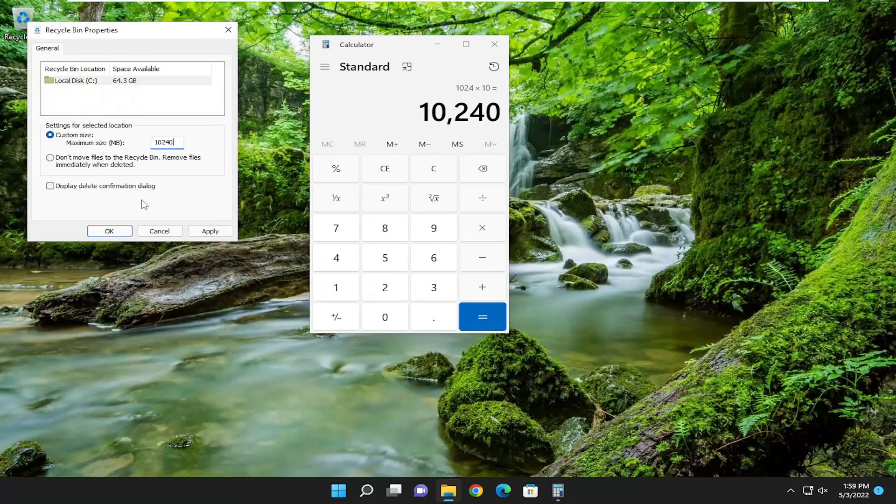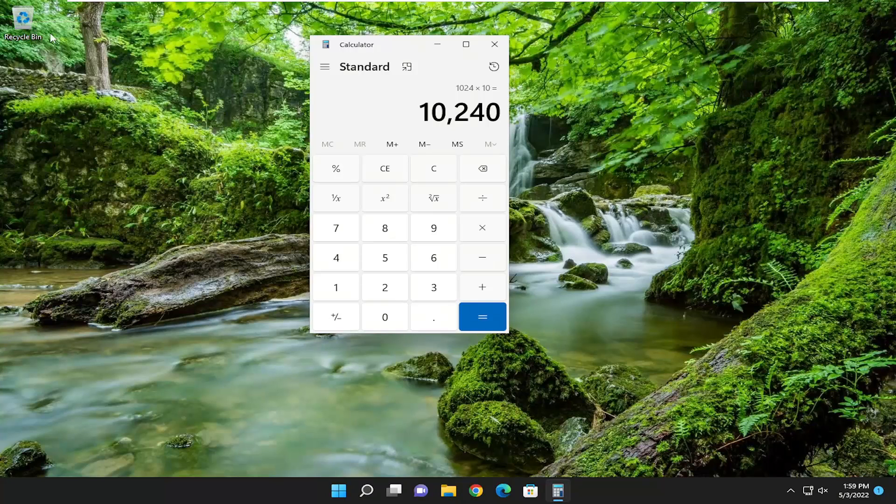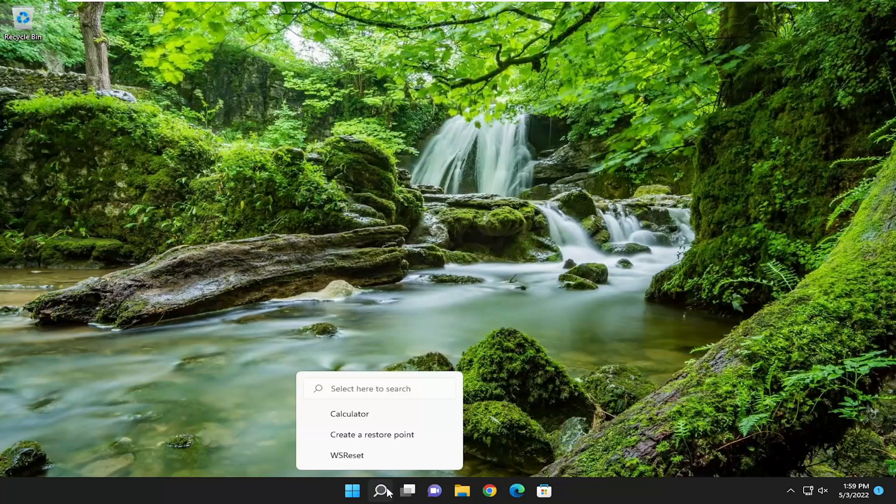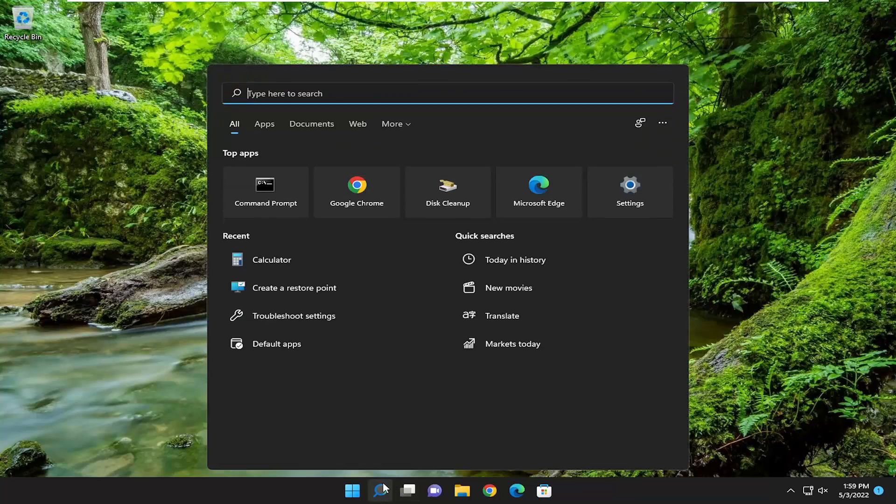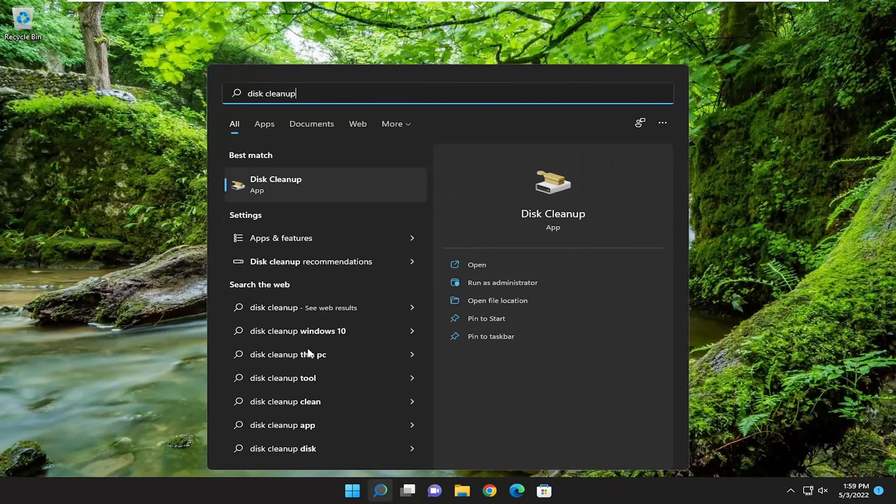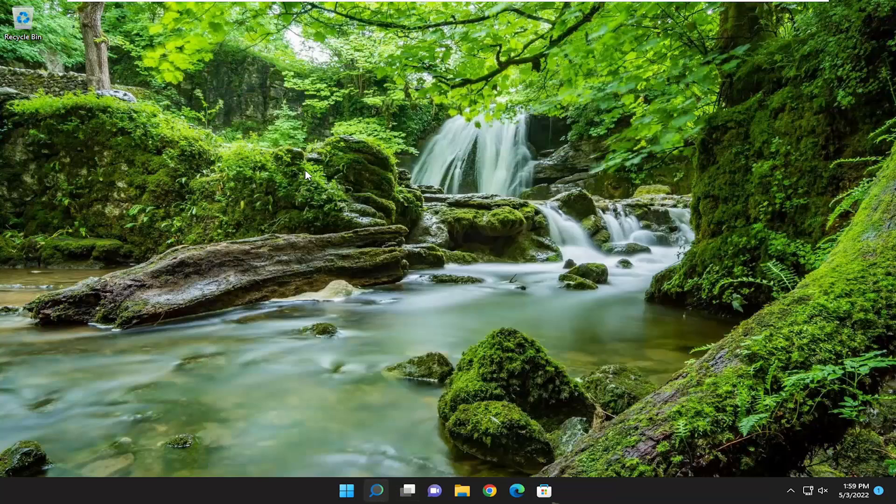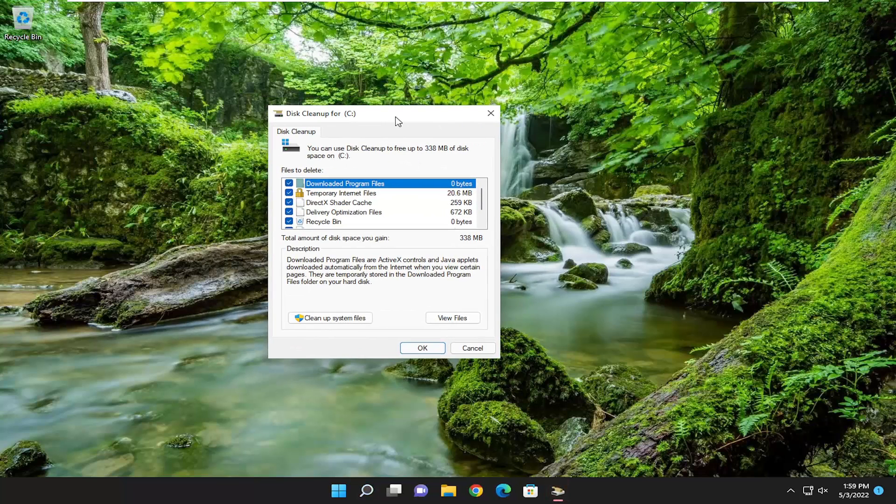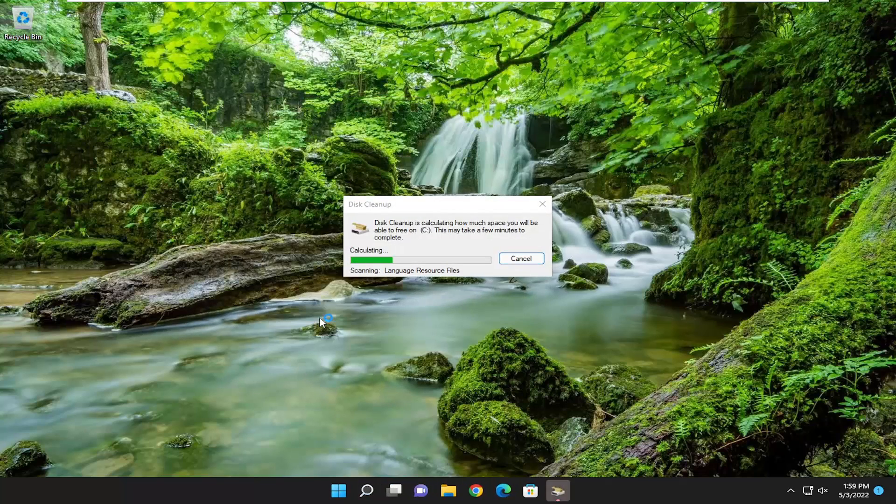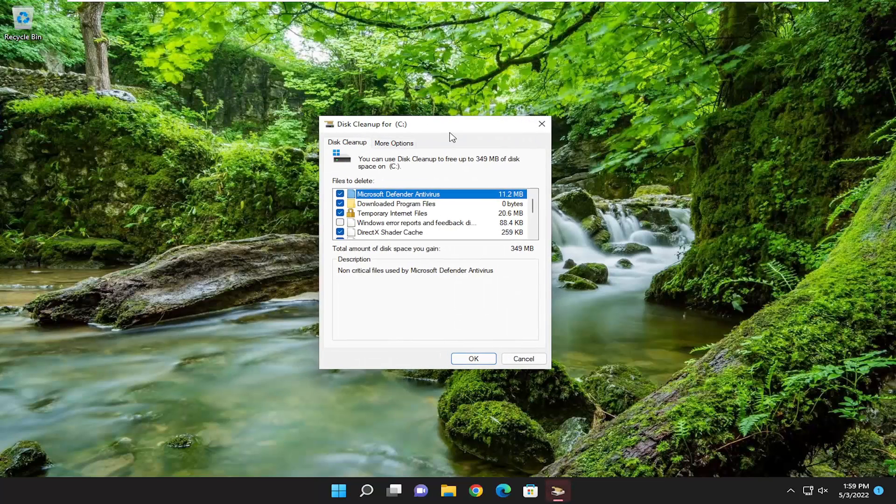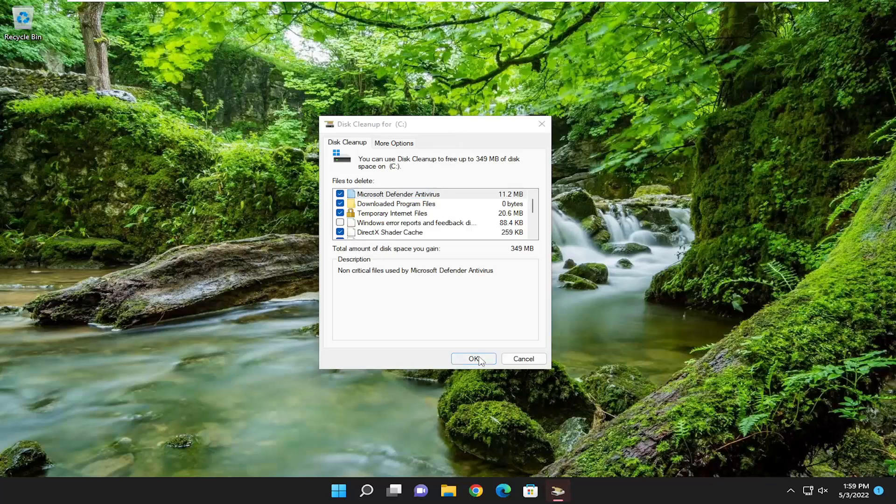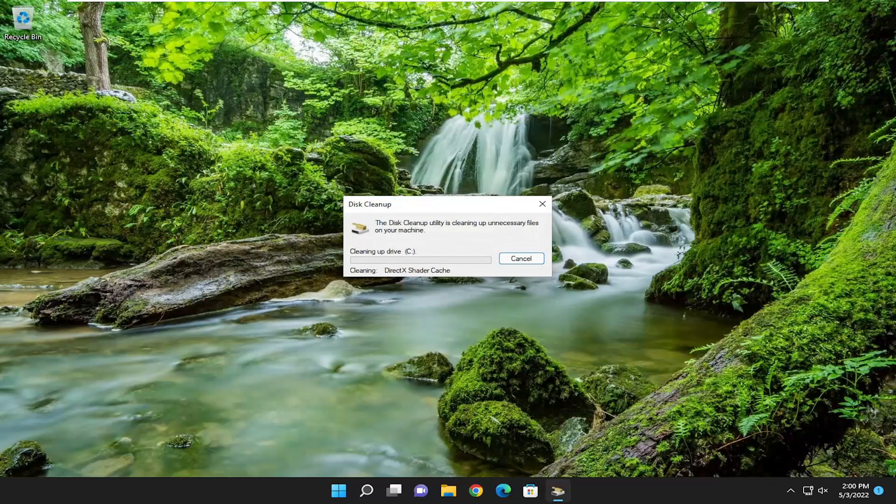Next, open up Disk Cleanup through the search menu. You want to make sure everything's checkmarked in here and select Clean Up System Files. Select OK, make sure you want to permanently delete these files, and select Delete Files.